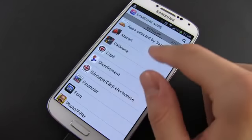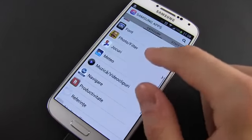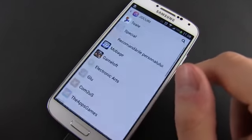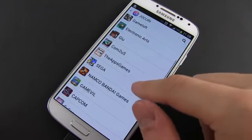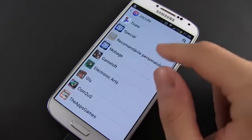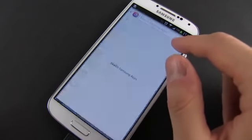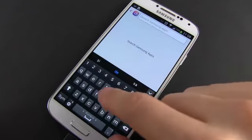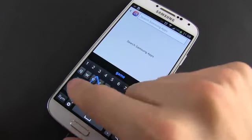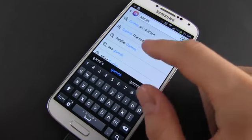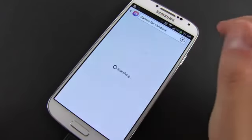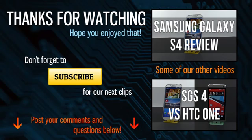Alright, that's about it for now. Hopefully this video managed to explain how to download and install apps on the Samsung Galaxy S4. If you have any questions, just leave a comment below. And if you're interested in more details about the Galaxy S4, check out all the other videos on my channel and subscribe for future updates. I'll catch you later.